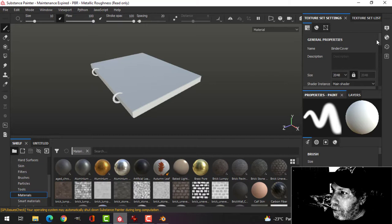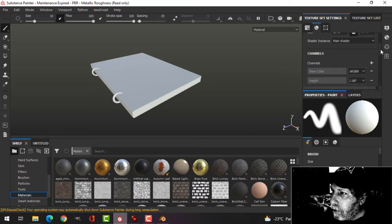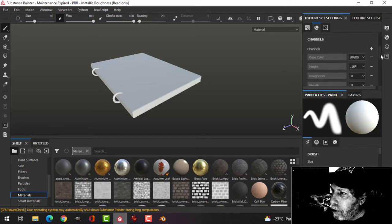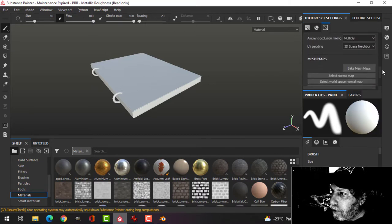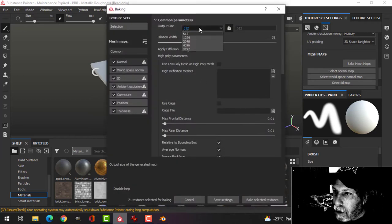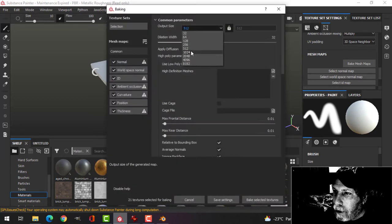Now I'm going to bake the mesh maps. I'll add an ambient occlusion channel, bake mesh maps. I'm going to do this at 1024.